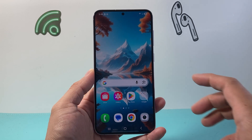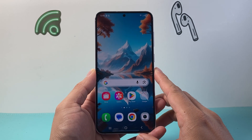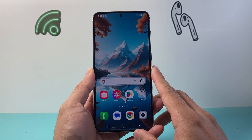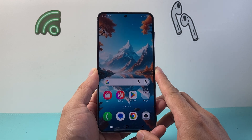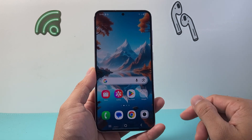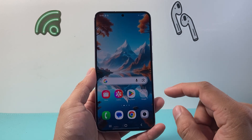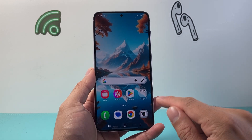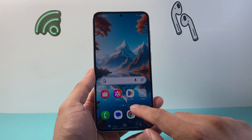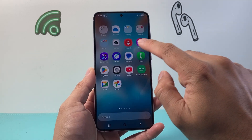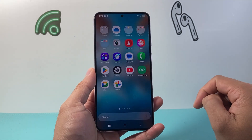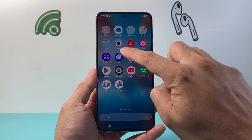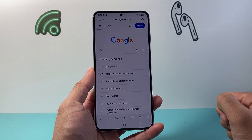Hey everyone, Forge Reestar here. In today's video, I'm going to show you how to play YouTube videos in the background on a Samsung phone. So let's get started. For this, you don't want to use Chrome or any browser — you need to use the Samsung Internet browser, which is already on the Samsung phone.